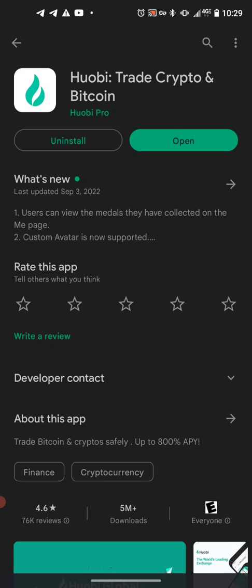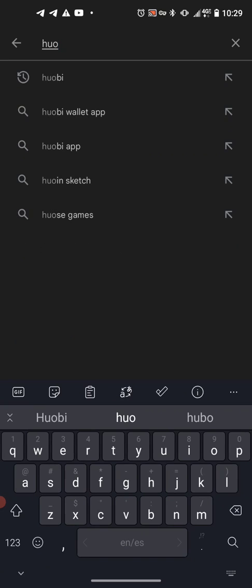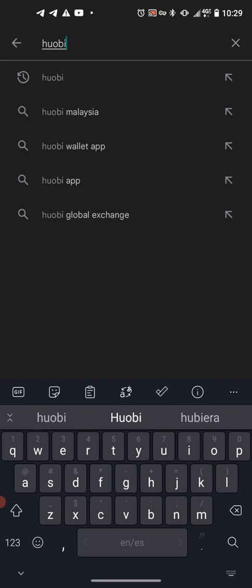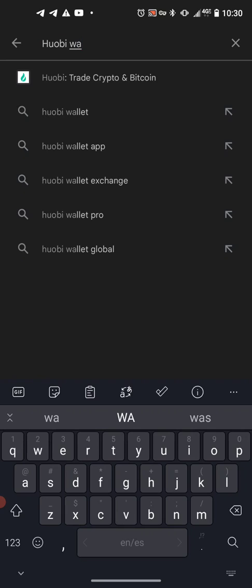We're already in the App Store — this is for Android, and it looks basically the same for Apple. What you want to do is push your search bar and then type in Huobi, H-U-O-B-I, and then wallet, W-A-L-L-E-T, and you'll see the icon pop up.